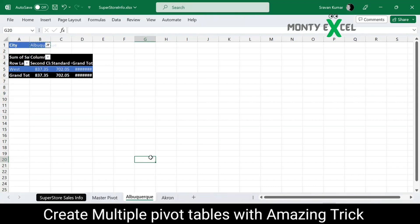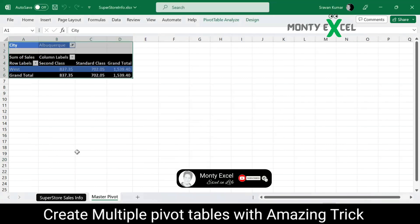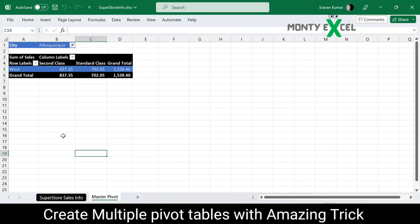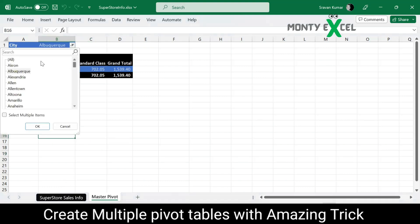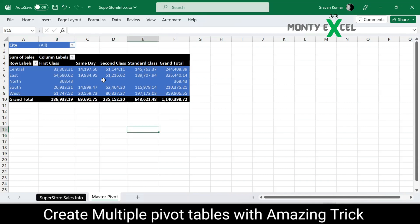Just imagine creating 500 sheets this way — it will take a lot of time, and there are 100 chances you can make mistakes too. But what if the same job can be done in a few seconds using this amazing magical pivot trick? Let me delete the two additional sheets I created manually and go back to the master pivot to confirm all the required formatting is in place.